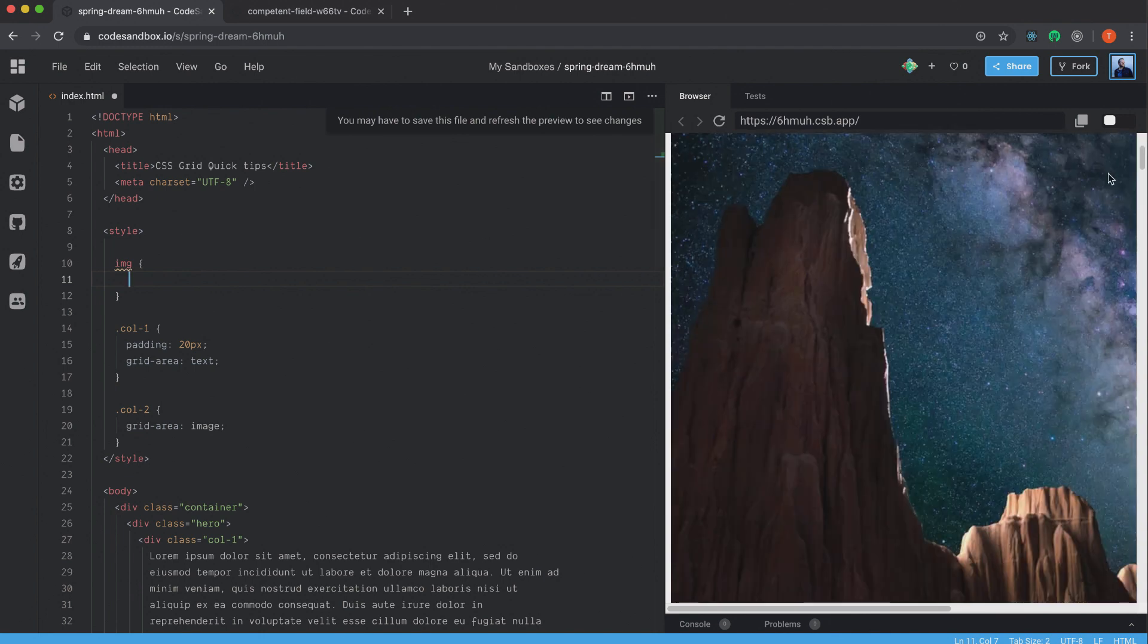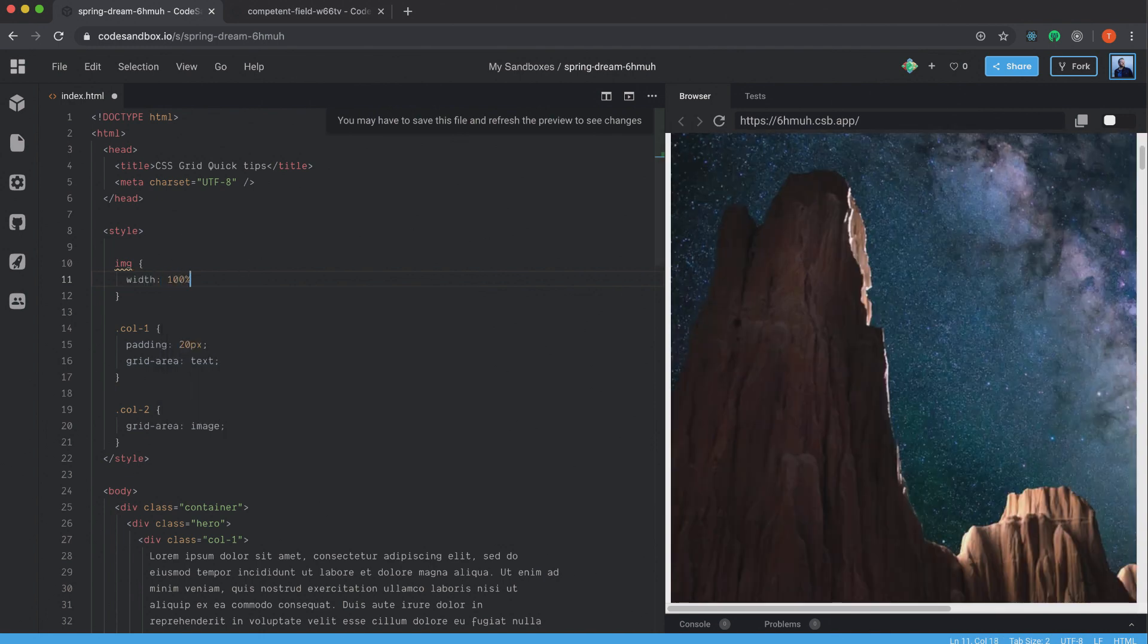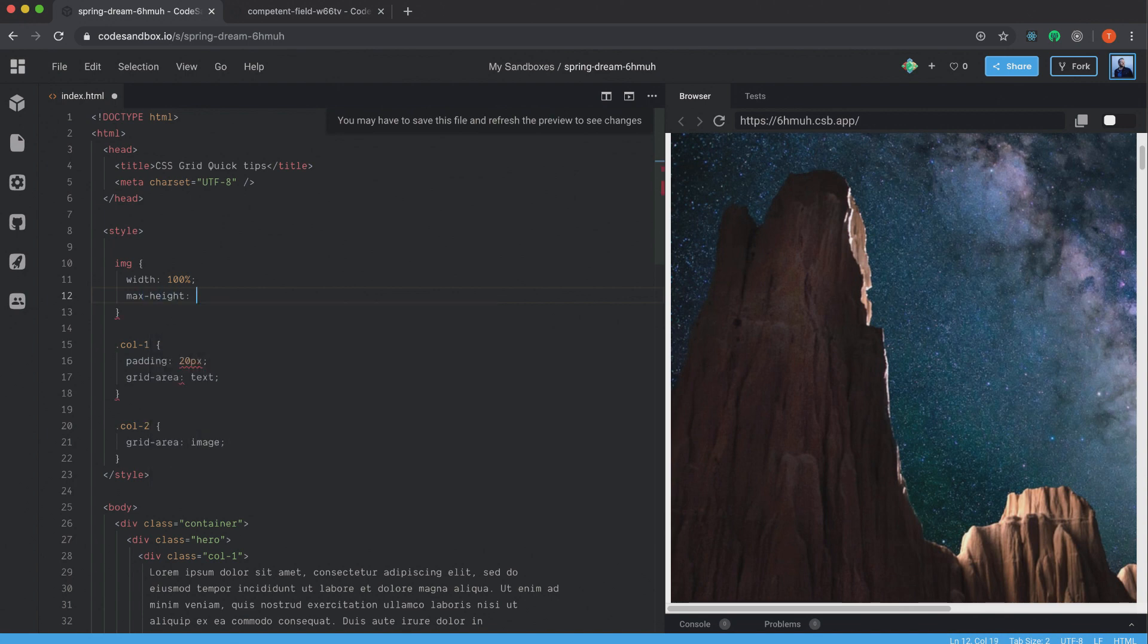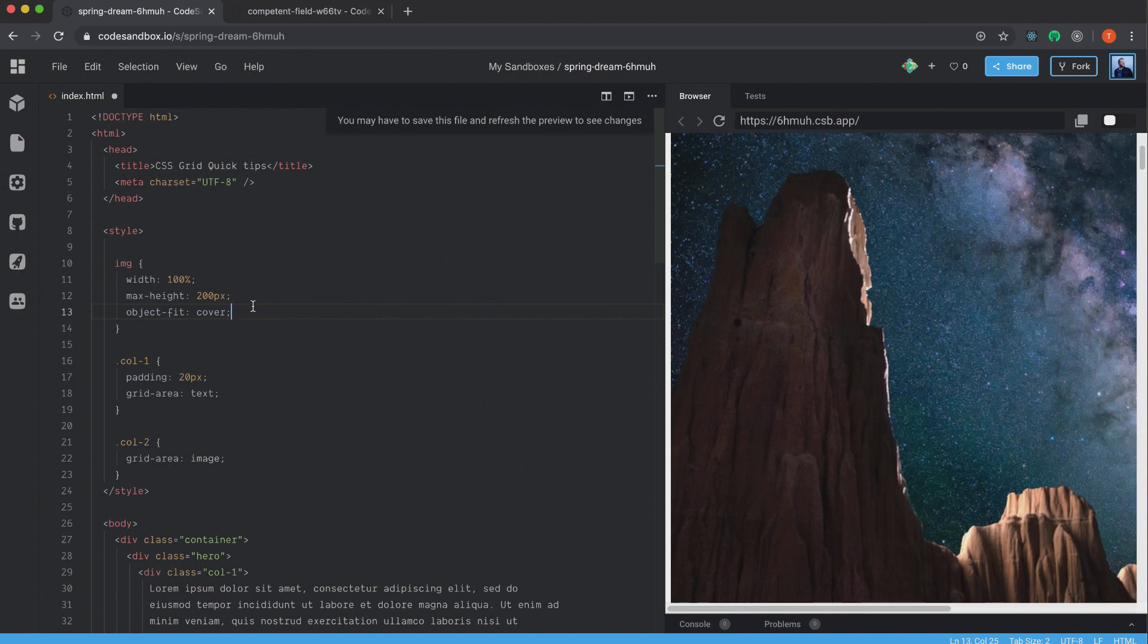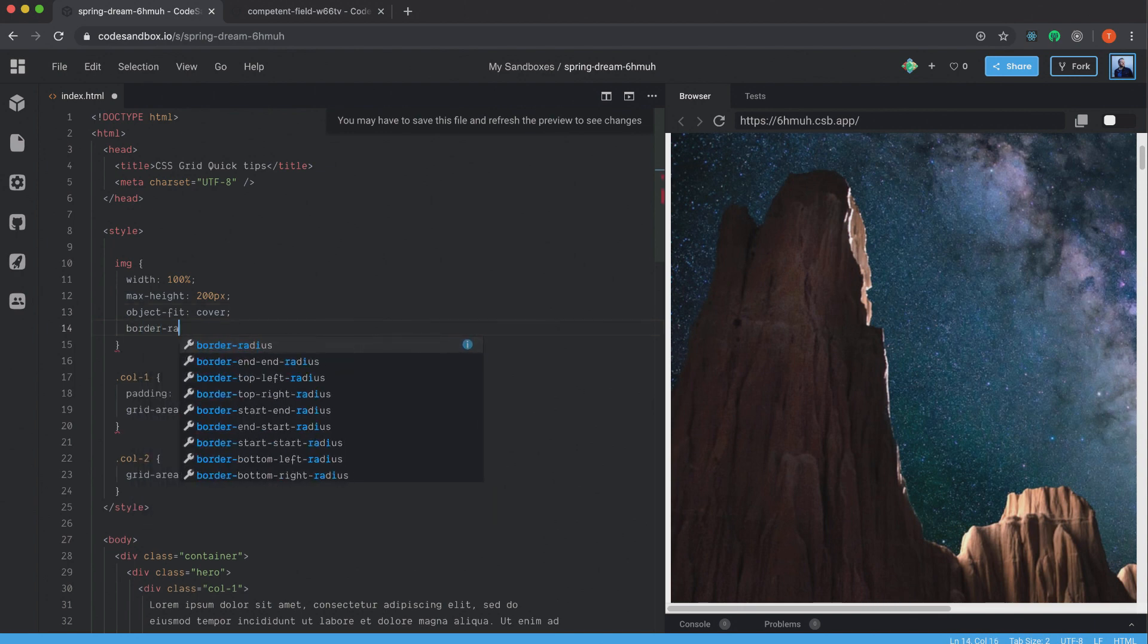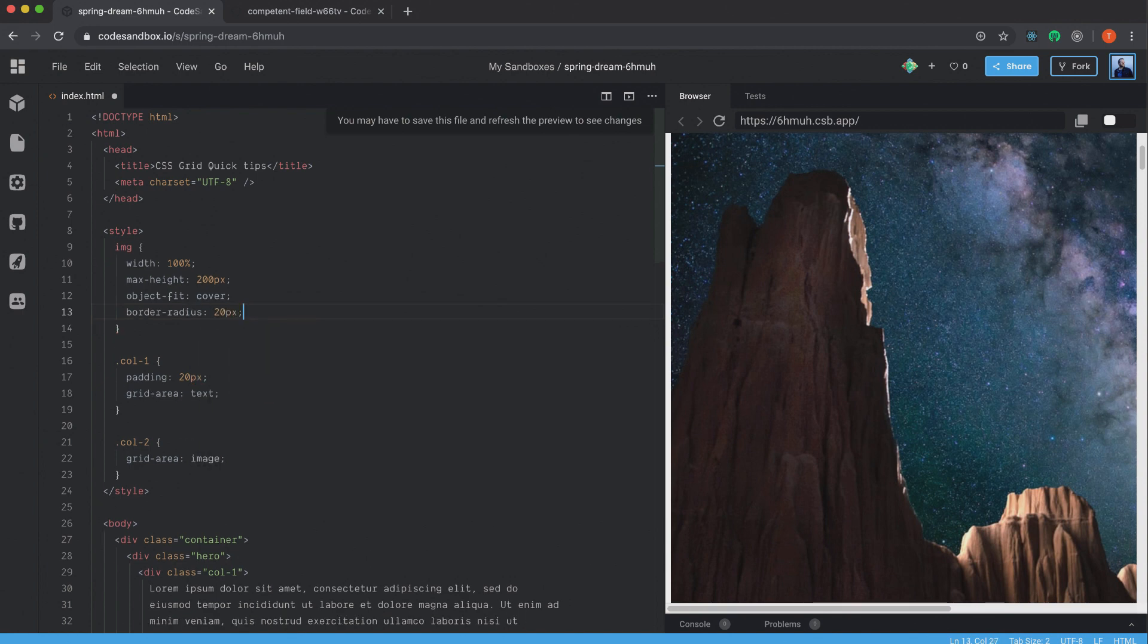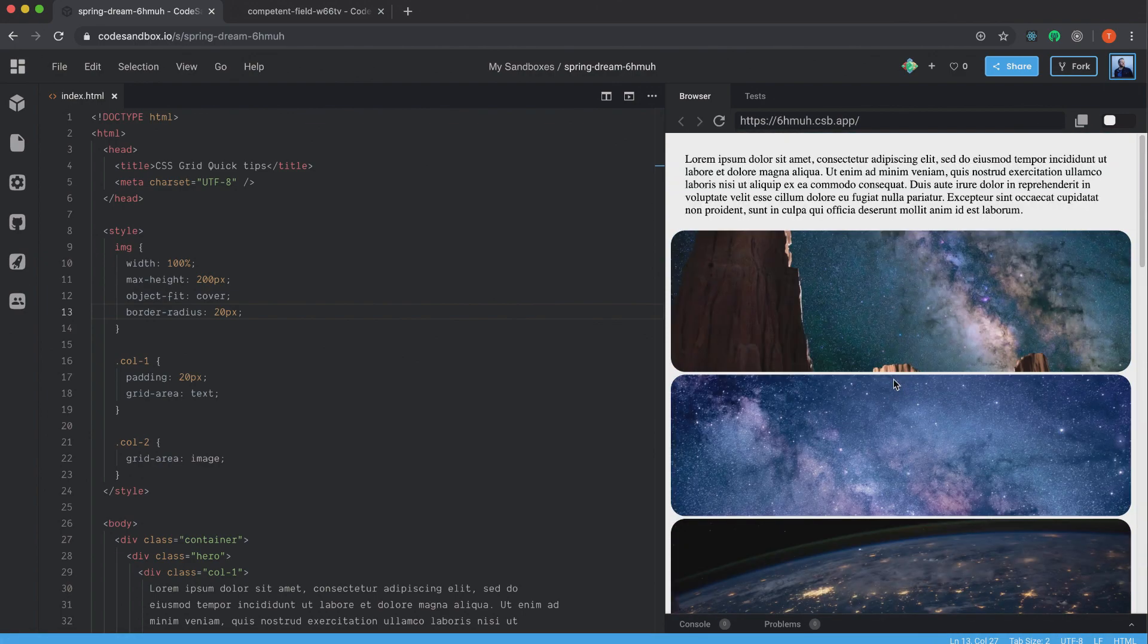So IMG. This will set the style on all the images. I want to set the width to 100%. I want the max height of 200 pixels. And of course, you can set this to whatever you want. I'm going to set the object-fit to cover. And this works the same as you set a background to cover. Alright. Then we have the border-radius. I'm just going to set this one to 20 pixels. Save it.